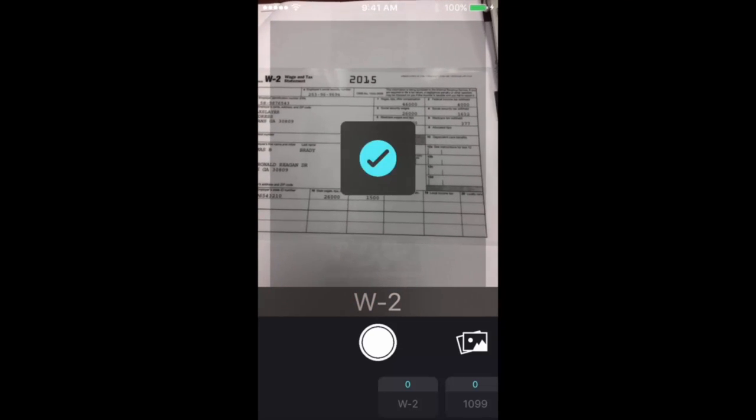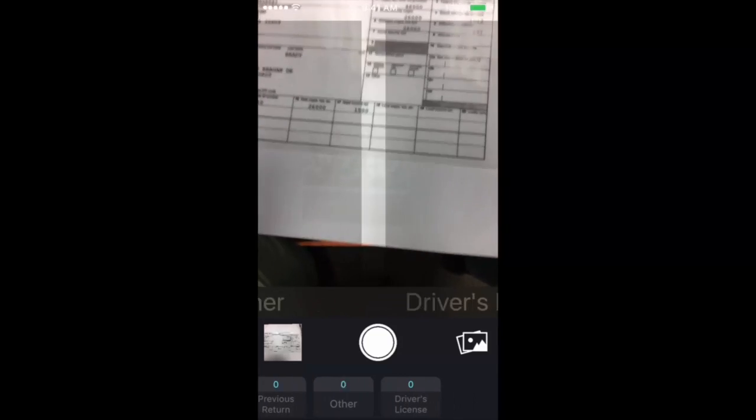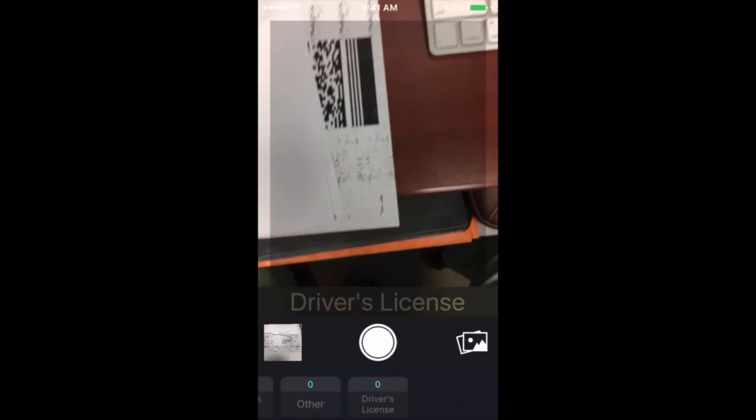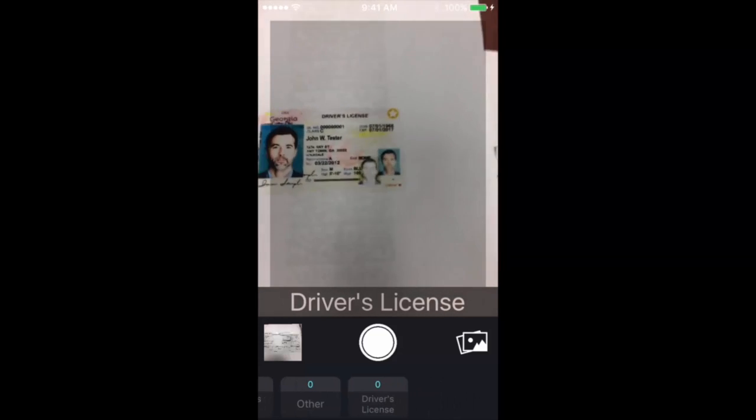So this is an example, and just hold the camera steady so that it's as clear as possible. It should be pretty easy to read on the other end. They can zoom into it. Your preparer will be able to do that if they can't read anything.